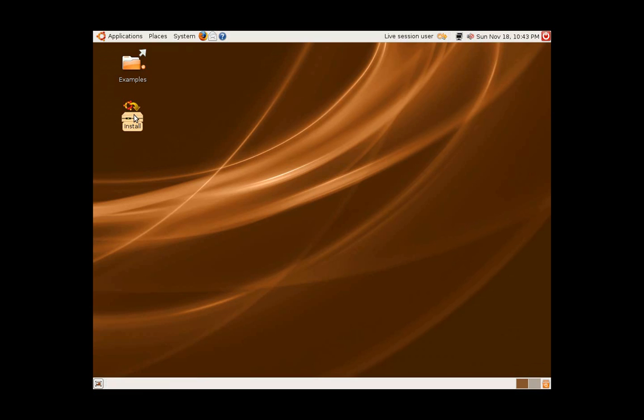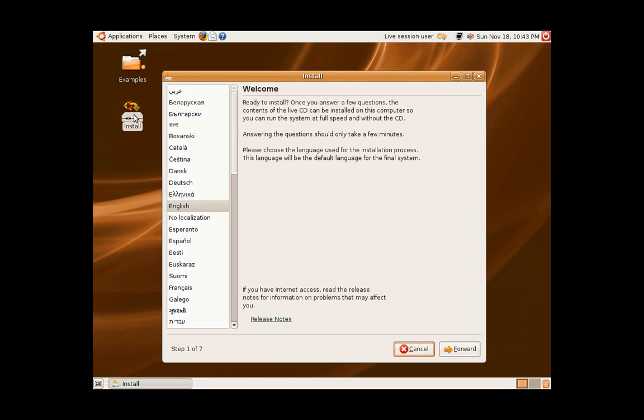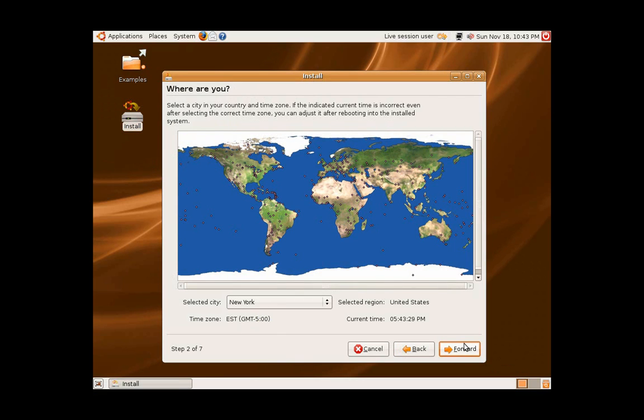Once you double-click to install, you will be prompted with the steps needed to install Ubuntu on your hard drive. Step one will ask you what language you would like to install and process in. By default, English is the language of choice, and that's what I will use.